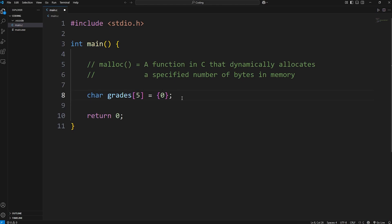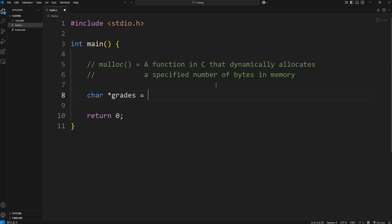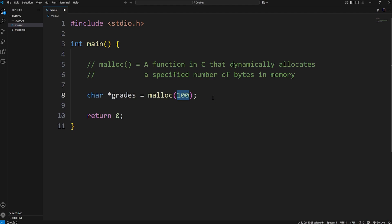What if we don't know the number of elements we need until after the program is running, where a user is going to type in how many grades they have? What we're going to do is actually return a pointer from the malloc function. We will have a pointer to an array-like data structure, and that's going to be returned by the malloc function. Now with the malloc function, we have to pass in a number of bytes that we would like to reserve in memory. Rather than hard coding a number, we're going to ask a user how many elements they want to enter in, then we'll multiply it by the size of a character.